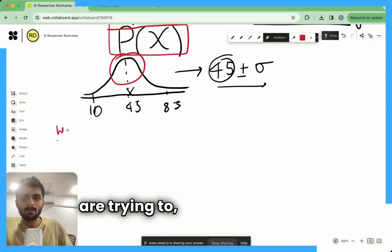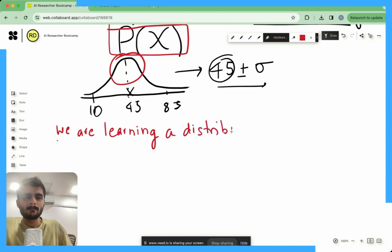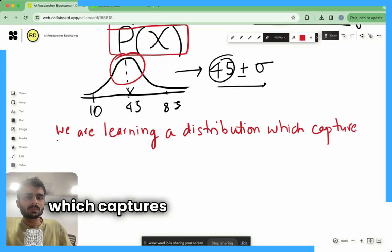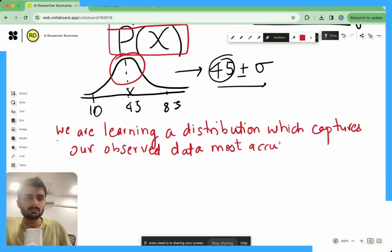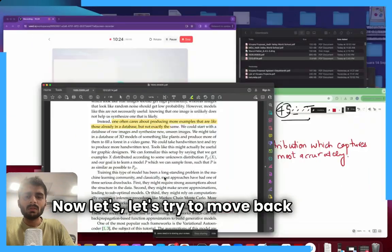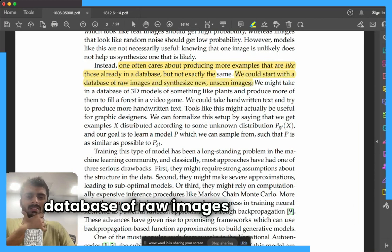We are trying to learn a distribution which captures our observed data as accurately as possible. This is the problem we are trying to solve in essence. Going back to the paper, they say we could start with a database of raw images and synthesize unseen images, or take handwritten text and produce new handwritten text. Tools like these might actually be useful for graphic designers.